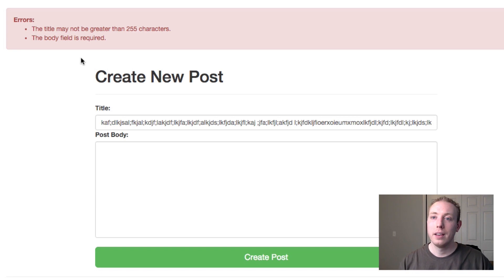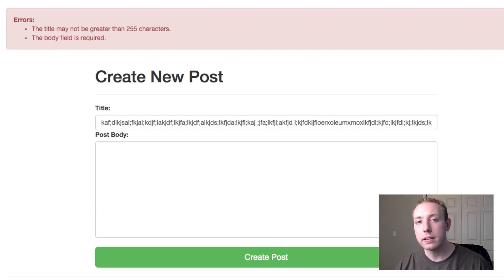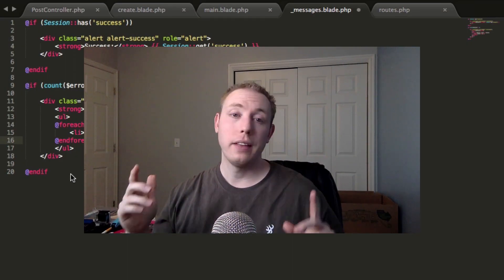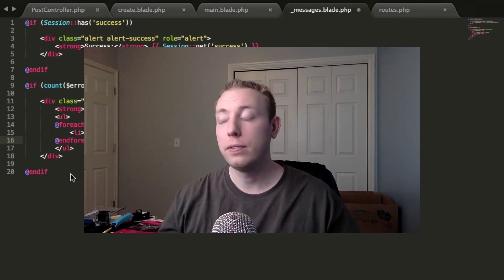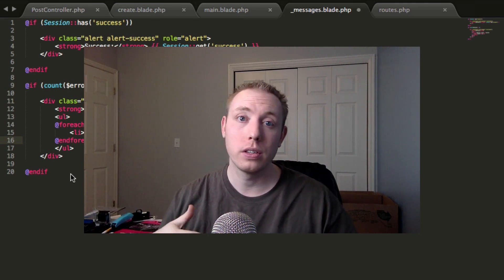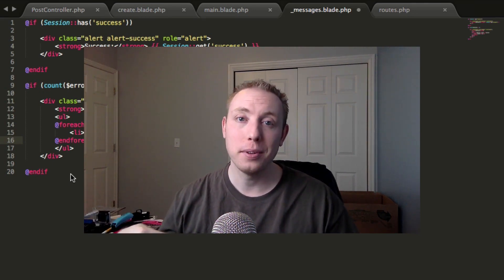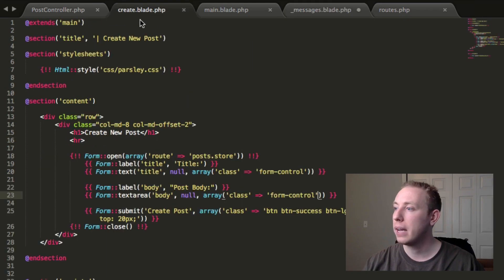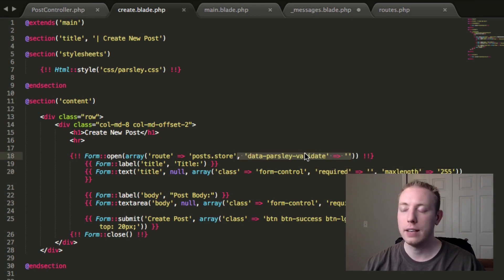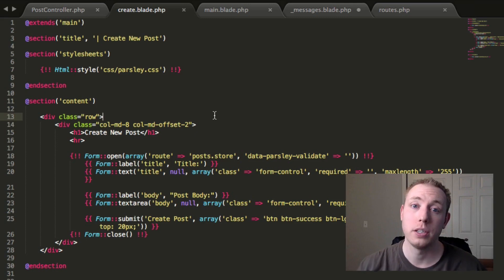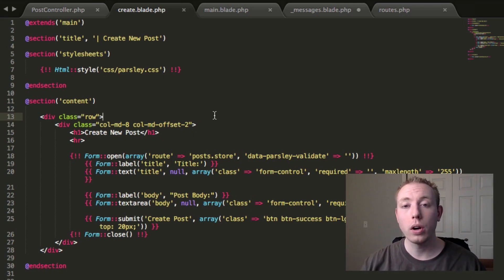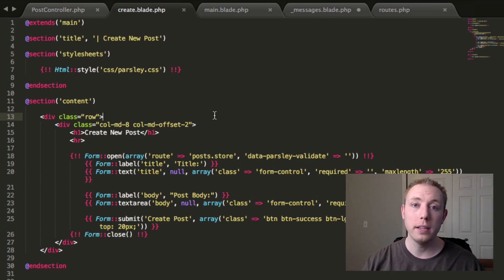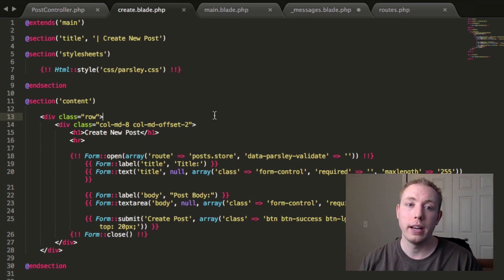Now we're ready to continue on because we're able to submit success and error messages as we move throughout our application. The last thing we need to do before the next video is undo the JavaScript form validation removal - let's go back to create.blade.php and do Control+Z or Command+Z to undo everything we did. Save that, and now we should have our JavaScript form validation back. I'll see you guys in the next video - we're going to pull items from the database and show them on our show page and index page.